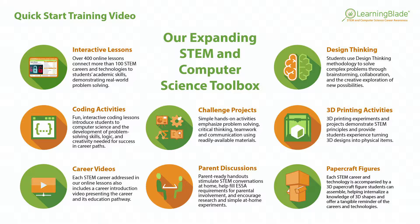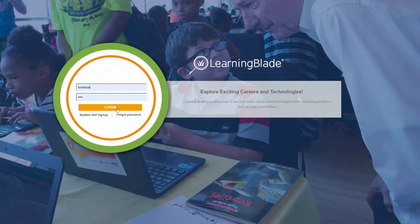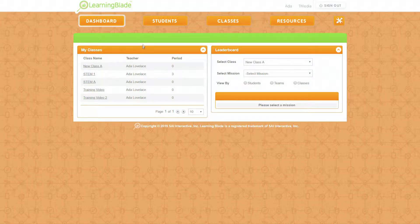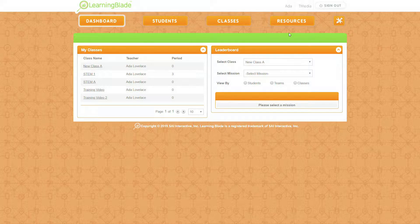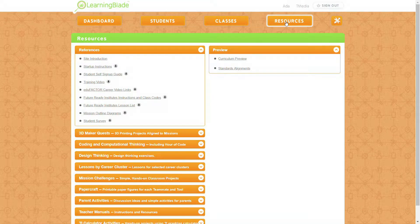Let me take a minute to show you where all these resources live inside of LearningBlade. You'll come to my screen — you would log in as a teacher, and once logged in the main screen is essentially the interactive lessons. Under the resources tab is where you'll find much of the toolbox activities, from our 3D printer maker quest activities to our mission challenges, our papercraft, our parent activities, and our design thinking lessons.